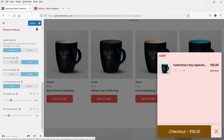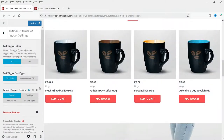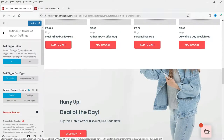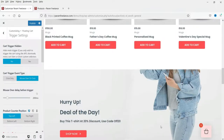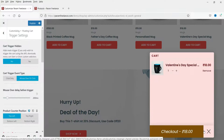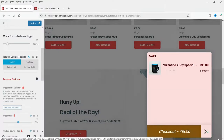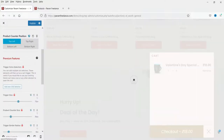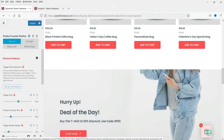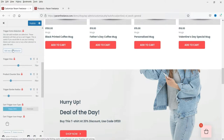Some positioning settings are pro-only and cannot be changed on the free version. Under 'Trigger settings', you can choose how to open the cart — either by clicking the icon or by hovering the cursor over it. Moving the cursor over the icon will open the cart without clicking. 'Product counter position' controls where the item count badge appears — top left, top right, bottom right, or bottom left.